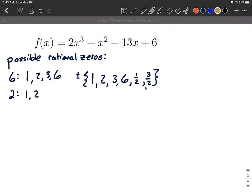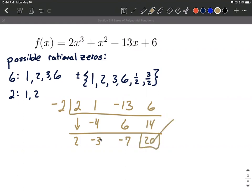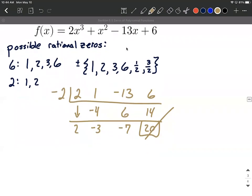Let's test out a couple of these. Sometimes you get them wrong the first time through, so let's randomly try negative two. I'm going to take the coefficients from our function f of x: two, one, negative thirteen, six. Didn't skip over any powers of x, so no placeholder zeros needed. The two comes down, then we multiply — negative two times two makes negative four. Then we add: one plus negative four makes negative three. Continuing multiply and add, we get a remainder of 20.